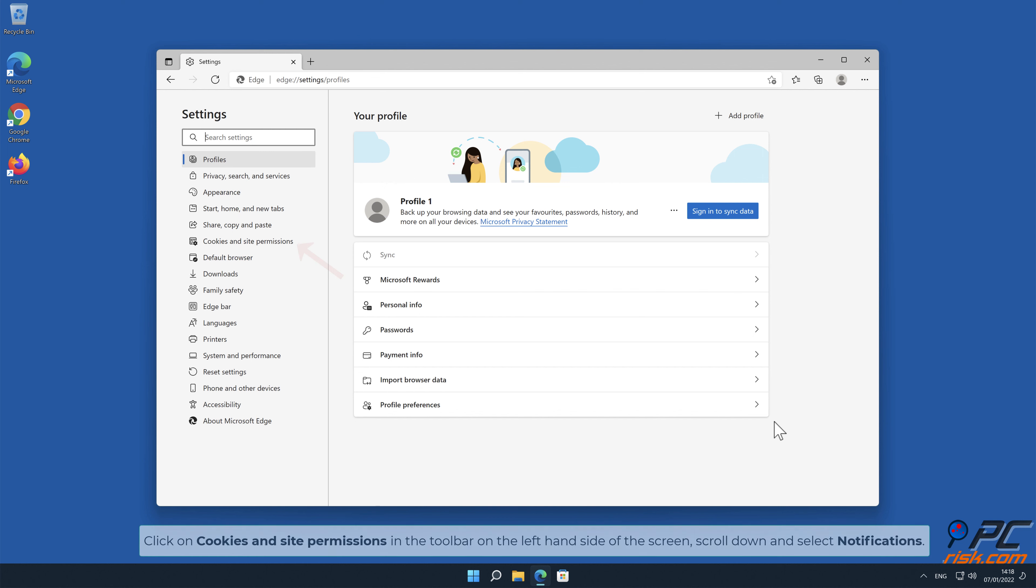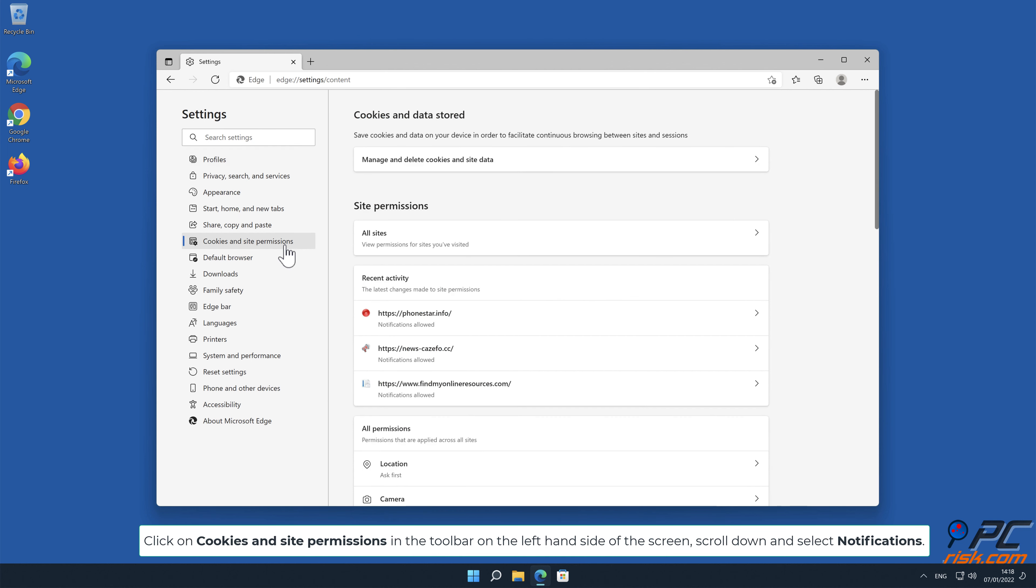Click on cookies and site permissions in the toolbar, on the left hand side of the screen. Scroll down, and select notifications.